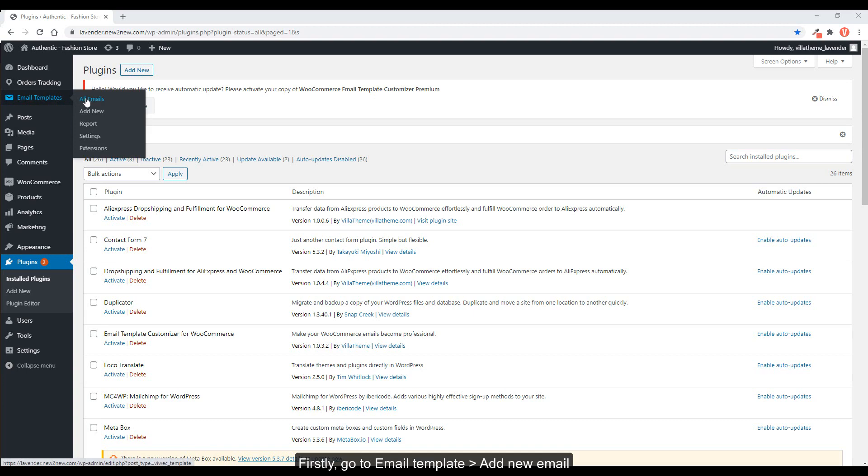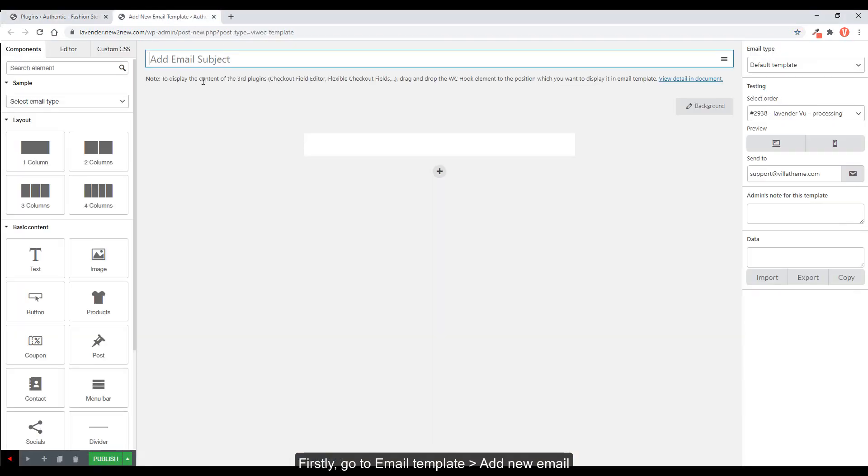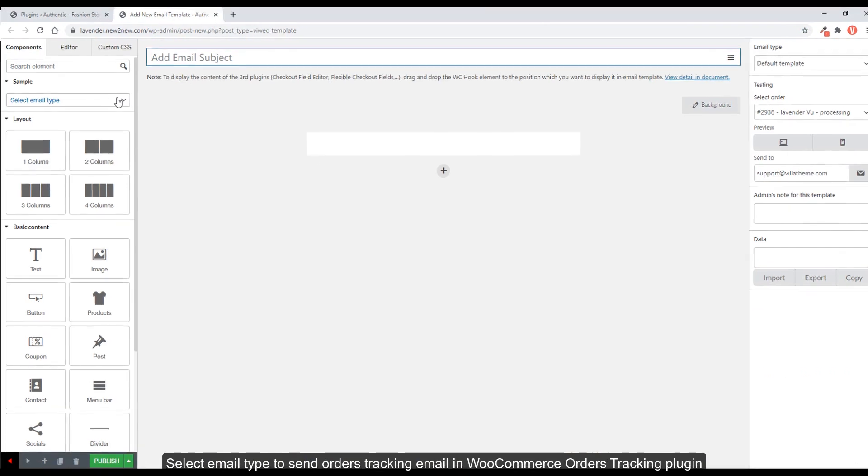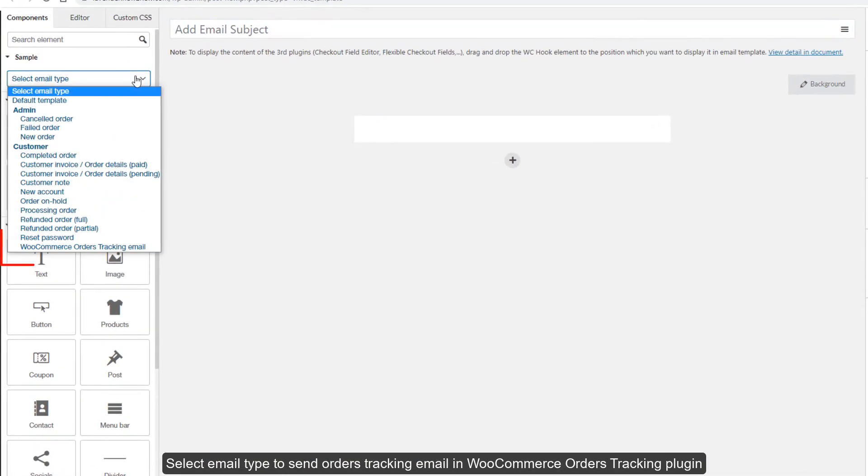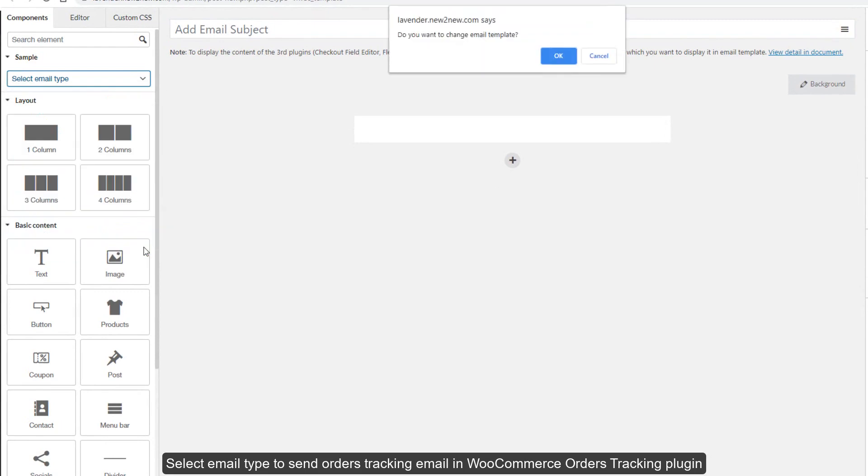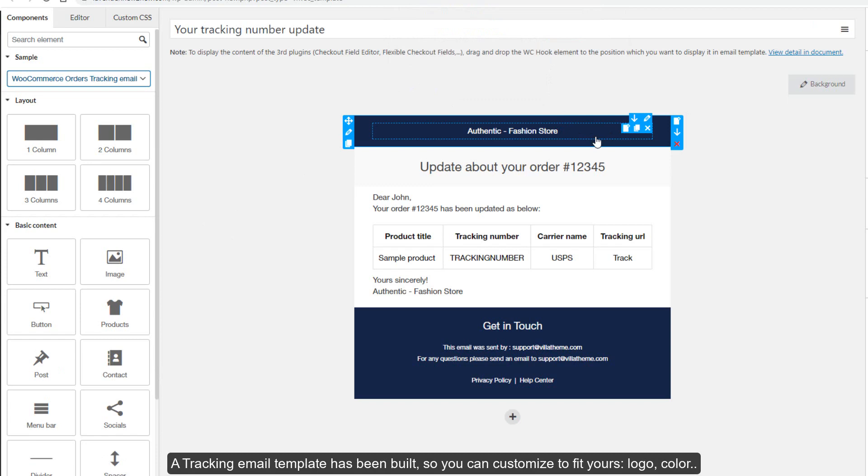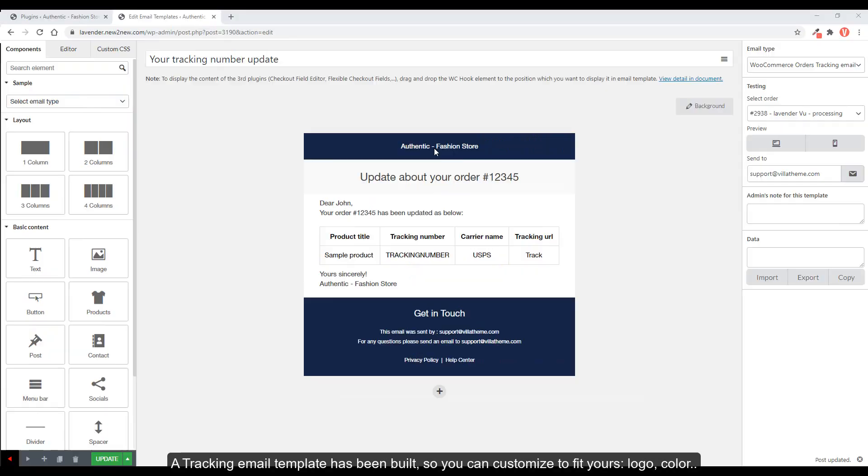Firstly, go to Email Template, add new email. Select Email Type to send orders tracking email. A tracking email template has been built, so you can customize to fit yours. Logo, color.